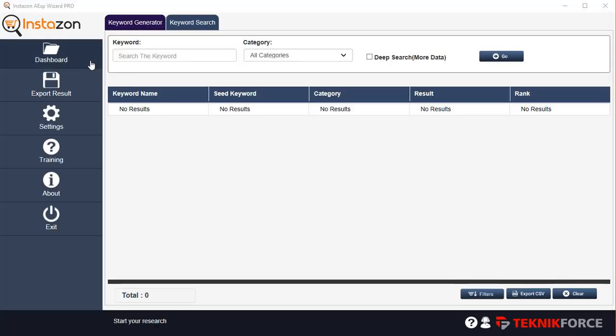Hello and welcome to InstaZone AXP Wizard. With the AXP Wizard, you can do powerful searches in AliExpress and get a lot of data. Let's get started right away.